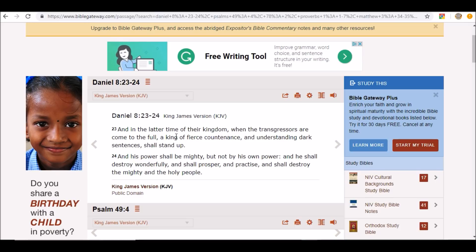And his power shall be mighty but not by his own power, and he shall destroy wonderfully and shall prosper and practice and shall destroy the mighty and the holy people.